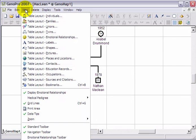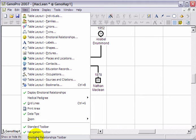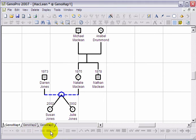To display the Emotional Relationships toolbar, go to the View menu and click on Emotional Relationships toolbar. This will show the toolbar at the bottom of the window.